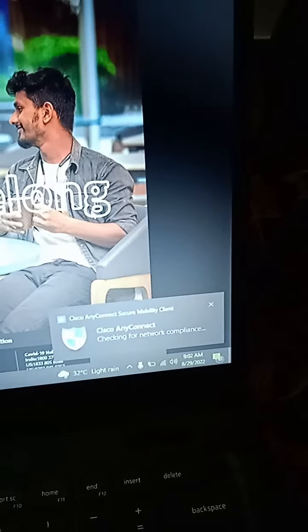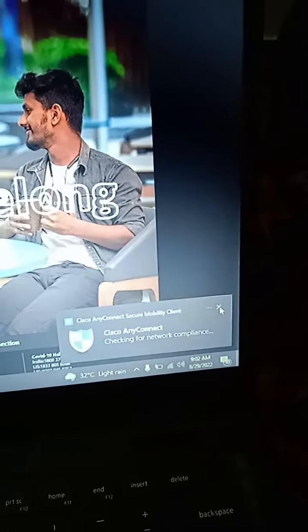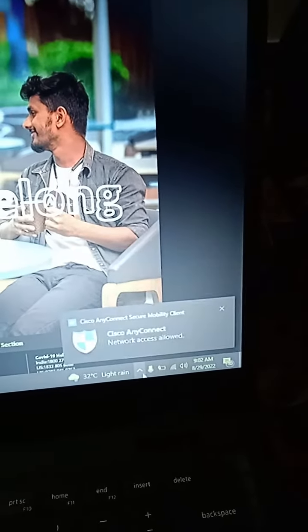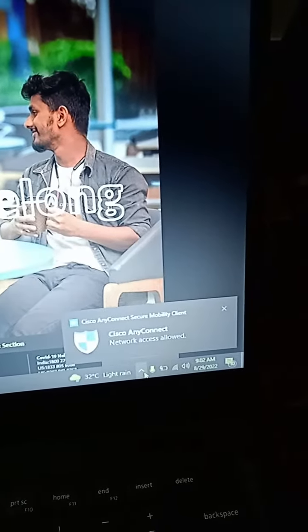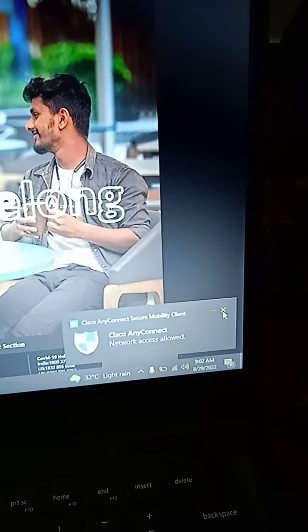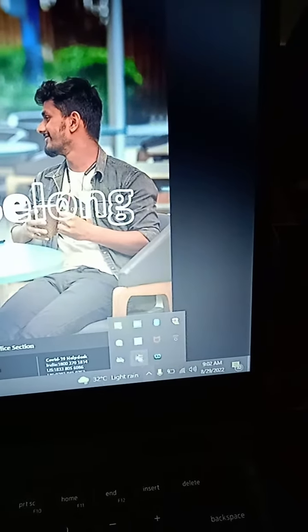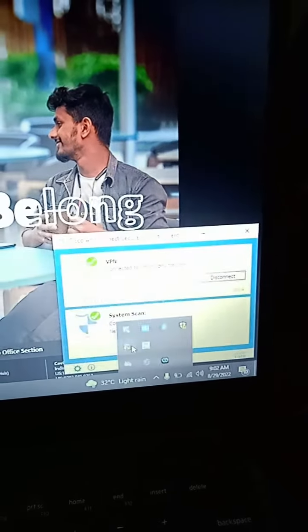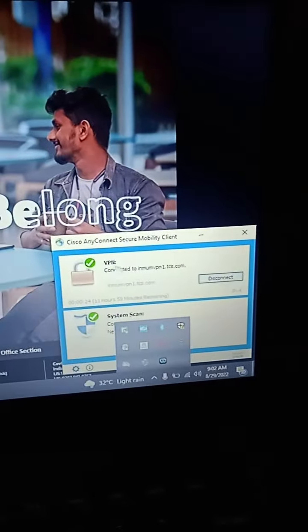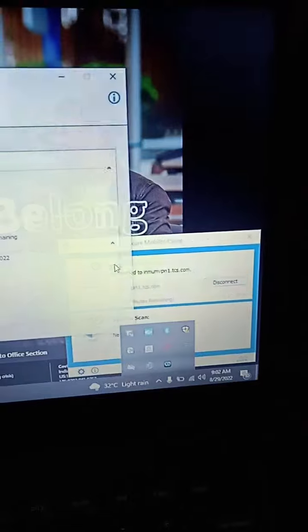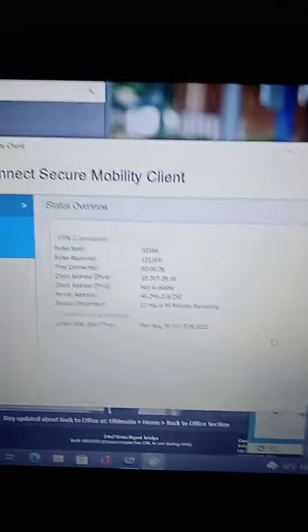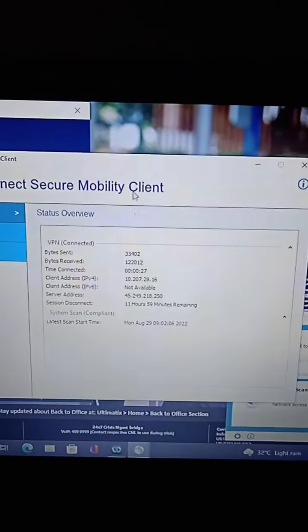If you want to check the status of your VPN, you can click on this circle icon, the VPN icon here. Now you can see the status.